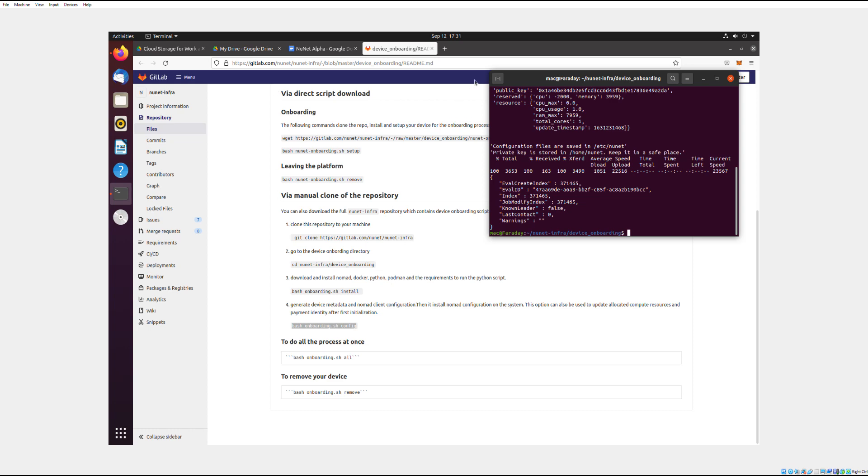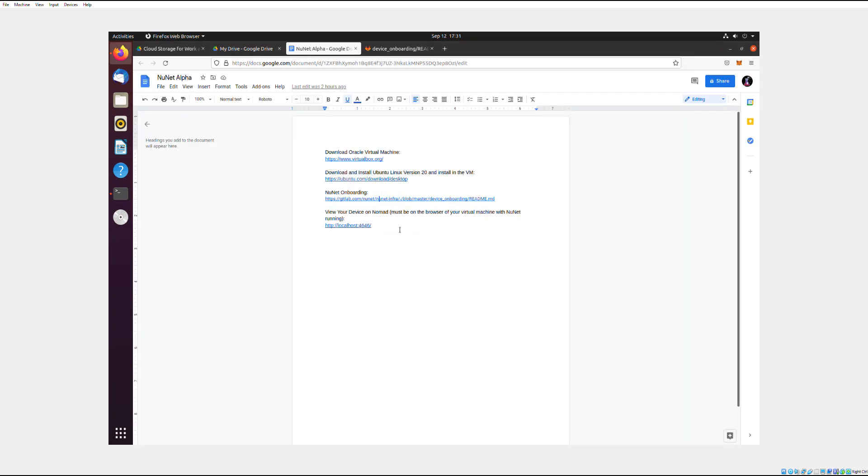Alright, and now the last thing I want to show you is, so once you've onboarded your device, you can't really see any feedback that it's actually running. Later, Kabir says there's going to be a dashboard that will show us how much of our computing power is being used by NuNet and stuff. But for now, the only way to see if your device is actually on NuNet is to go to this localhost 4646.